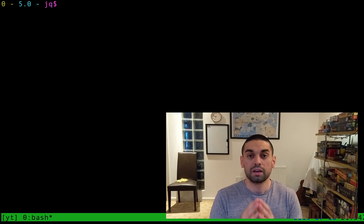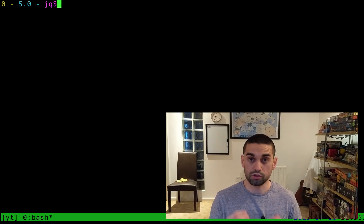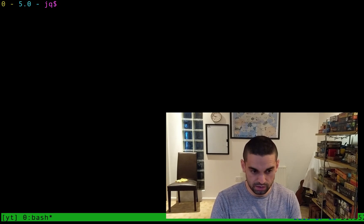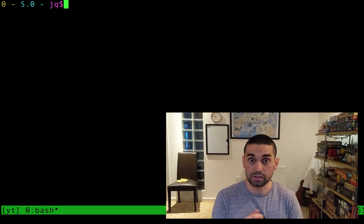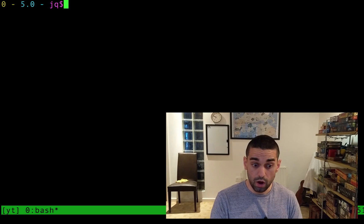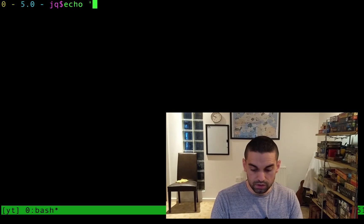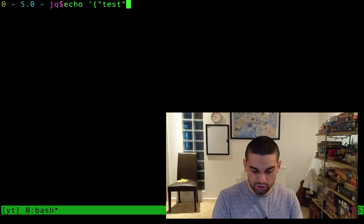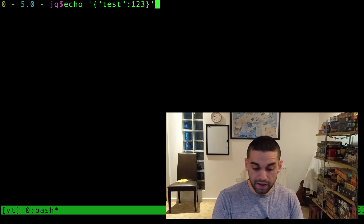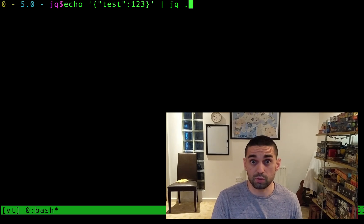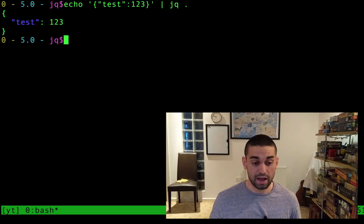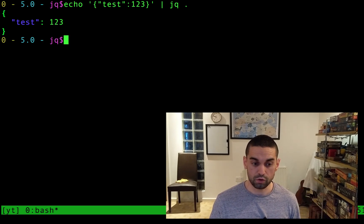However, I stumbled across this recently and want to show it to you. This uses a tool called JQ — literally JQ. JQ is a JSON parser for the terminal. What I can do is echo some JSON, write some really rubbish JSON, and pipe that into JQ with a dot. The dot means prettify it — prettify this into actual readable JSON. And it does — it prettifies that JSON for me.